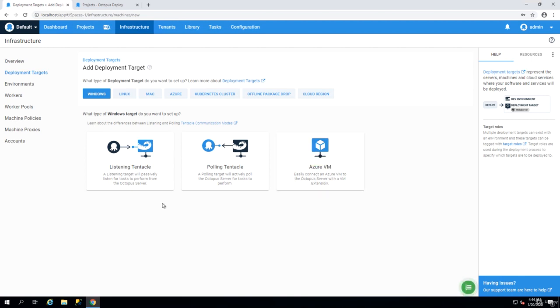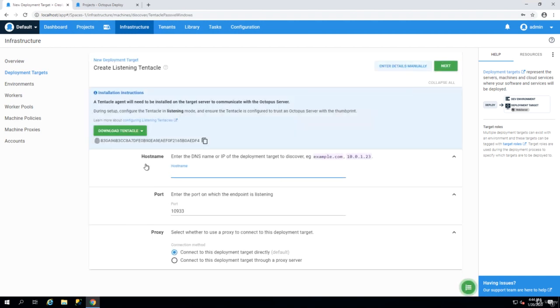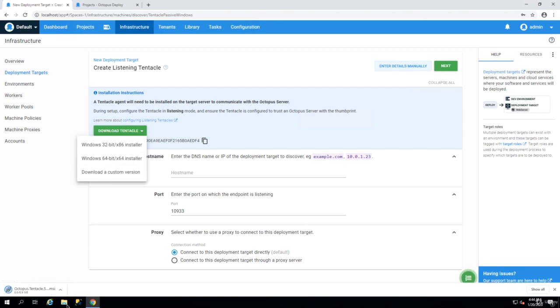If I want to set up a listening tentacle I have to first download the tentacle. So I'm on a Windows 64-bit so we can download the MSI file. I'm going to put the tentacle on the same machine that is hosting my Octopus Deploy because I want to do everything in one server.